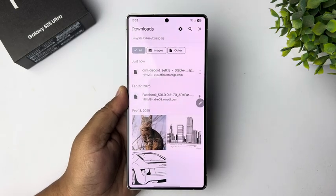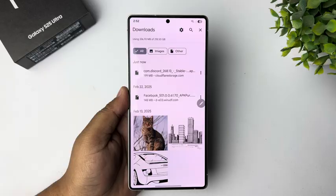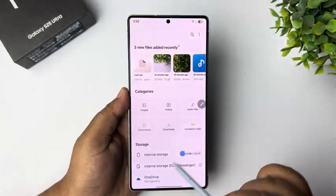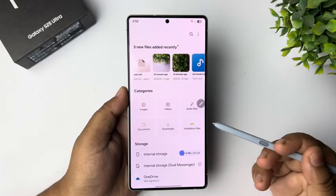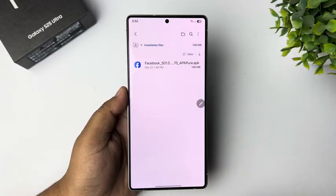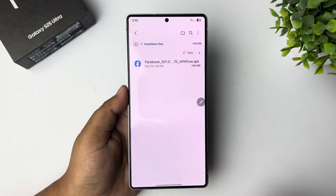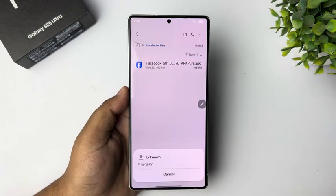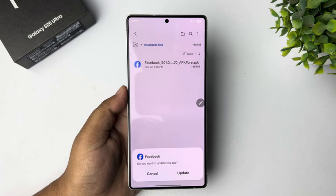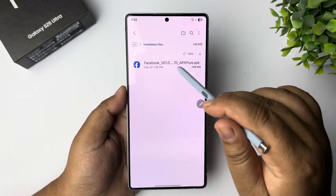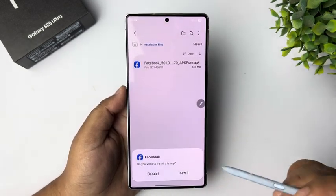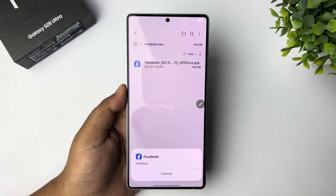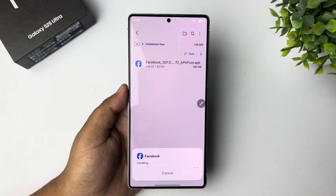Once the app is downloaded, it's time to install it. Go to your My Files app, tap on Installation Files or APK, and here you will find all of your available APK files. Just tap on the app, then tap Install or Update, and you can easily install unknown apps without any problem.